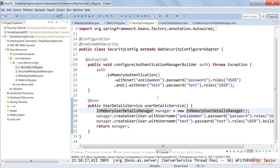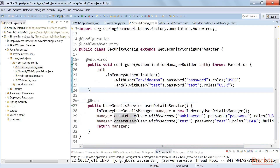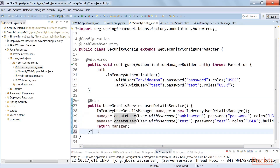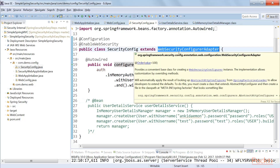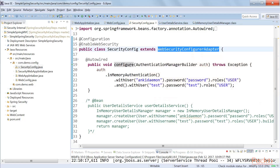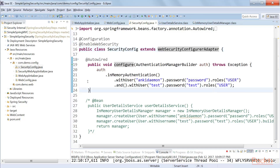How do you provide in-memory user details? You create an object of InMemoryUserDetailsManager, and using the createUser method, you provide the username, password, and role the user can have. Alternatively, you can override the configure method provided by WebSecurityConfigurerAdapter, and with the AuthenticationManagerBuilder object, use inMemoryAuthentication to provide the credential username and password. That's how you give the security config.